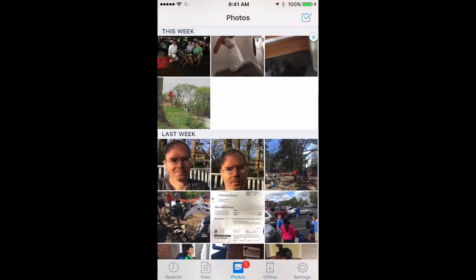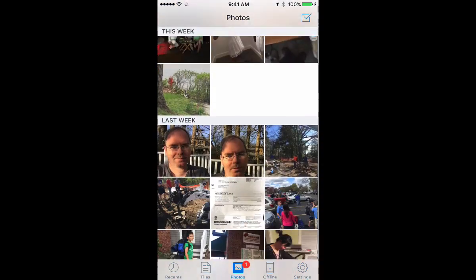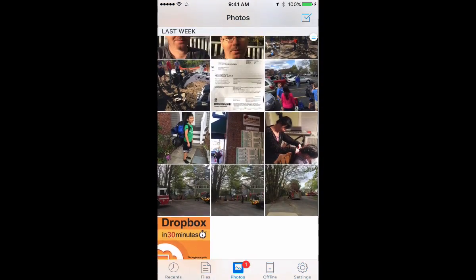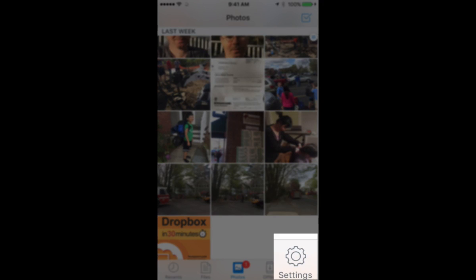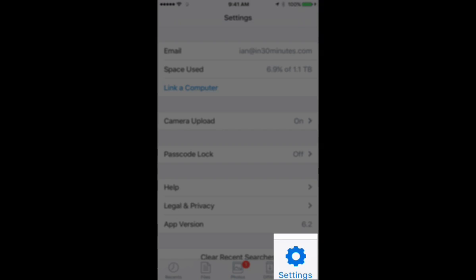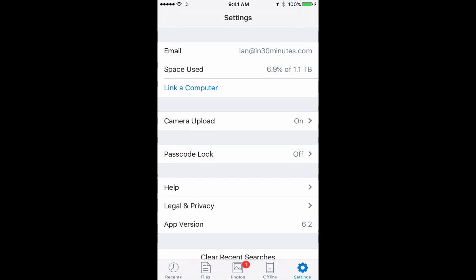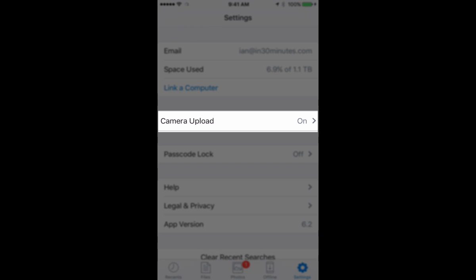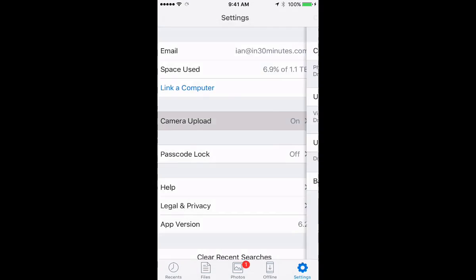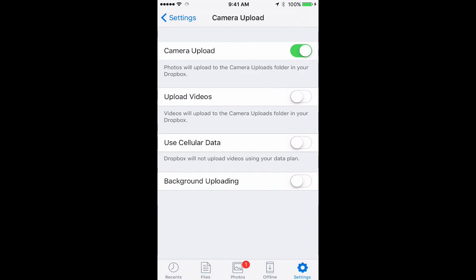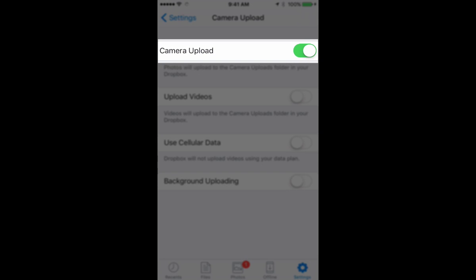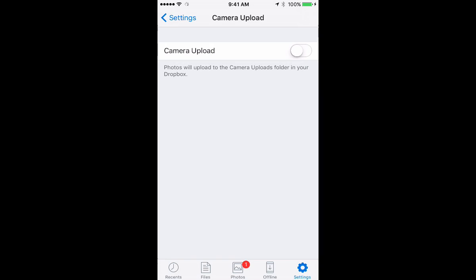So if you want to turn off camera upload, it's pretty easy to do that. Basically tap the settings icon. And then you'll see the fourth or fifth choice is camera upload. Right now it's on and just basically toggle that off. Now whenever I take a picture on my iPhone, it will not be uploaded to my Dropbox account.